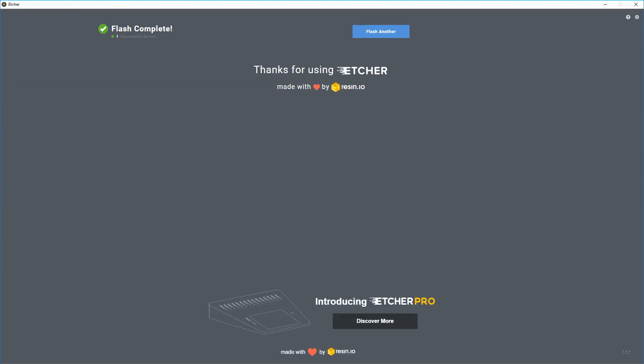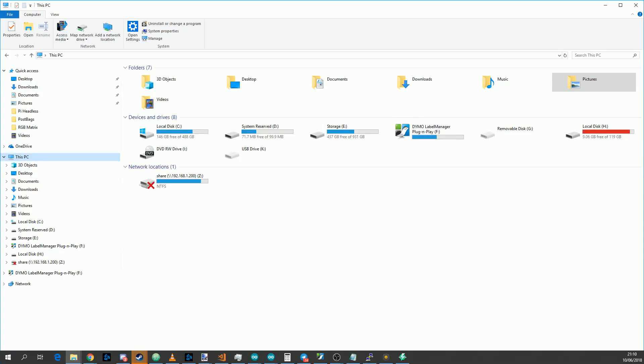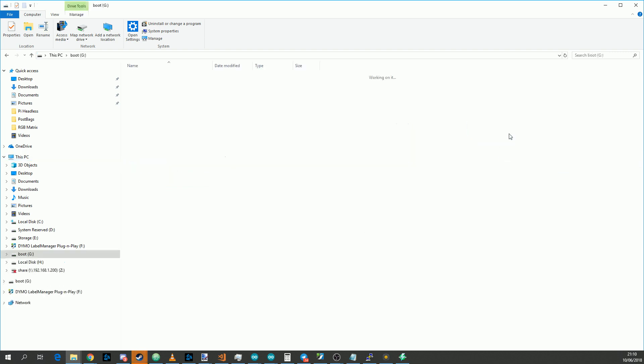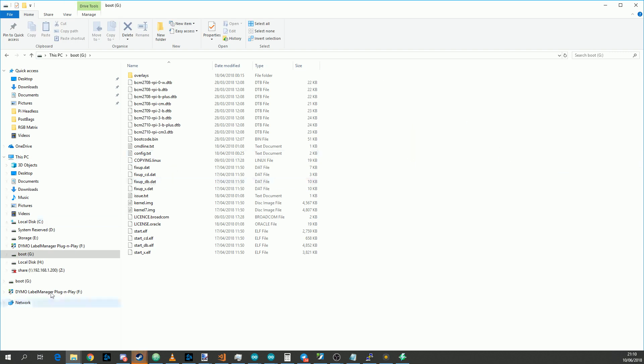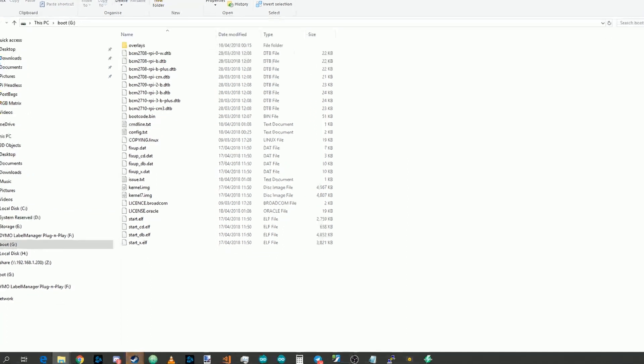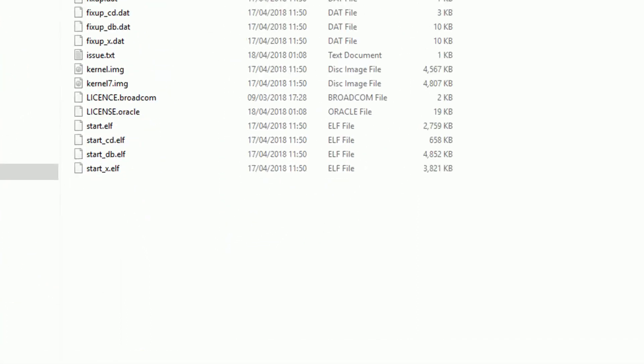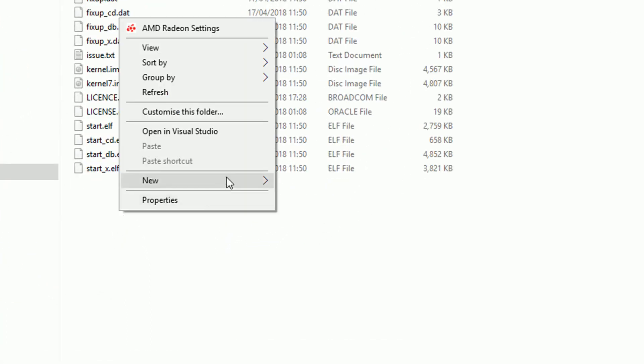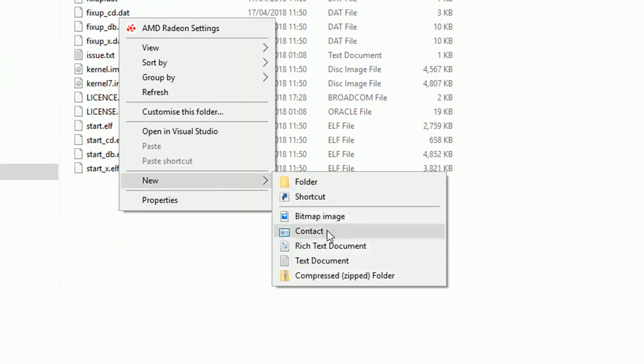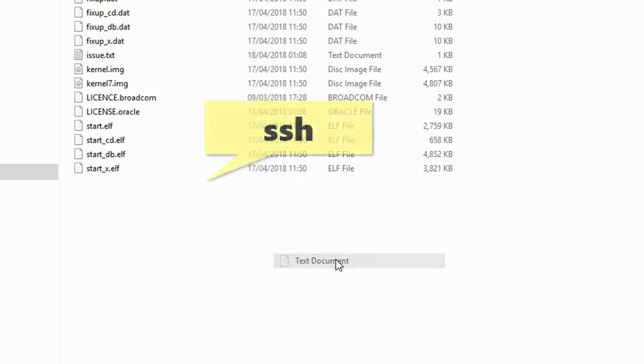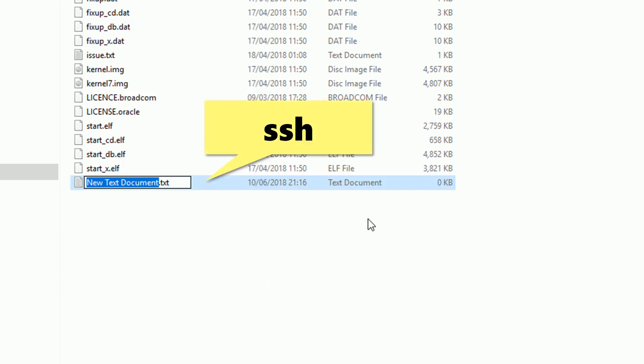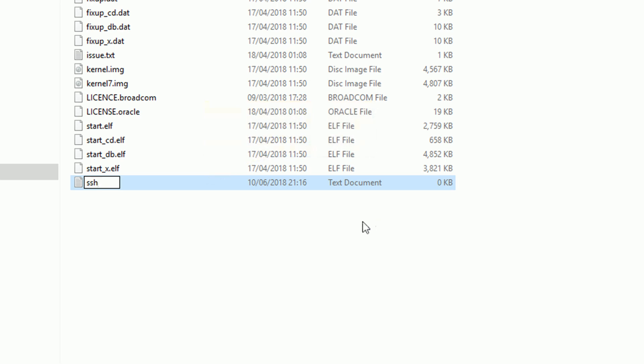When Etcher is finished flashing the drive, plug out the micro SD card and then plug it back in again, and you should be presented with a boot drive. Click into it. Inside this folder, we want to create two files. The first one we want to create is just SSH with no file ending. This tells the Pi to enable the SSH server on startup.